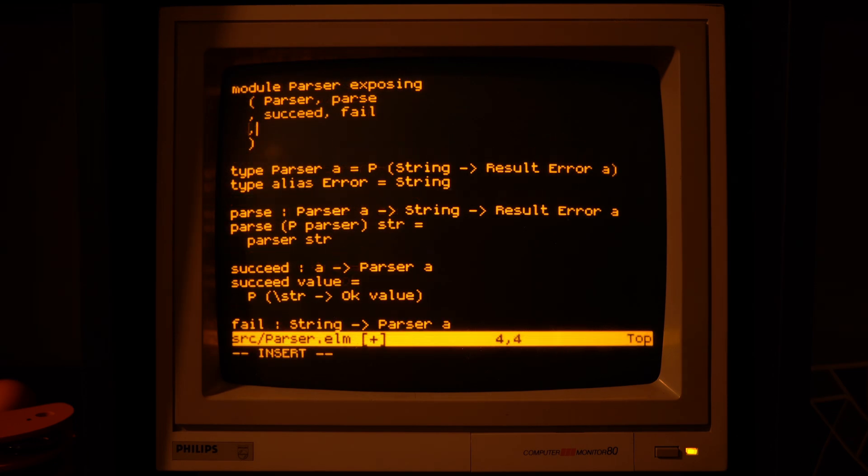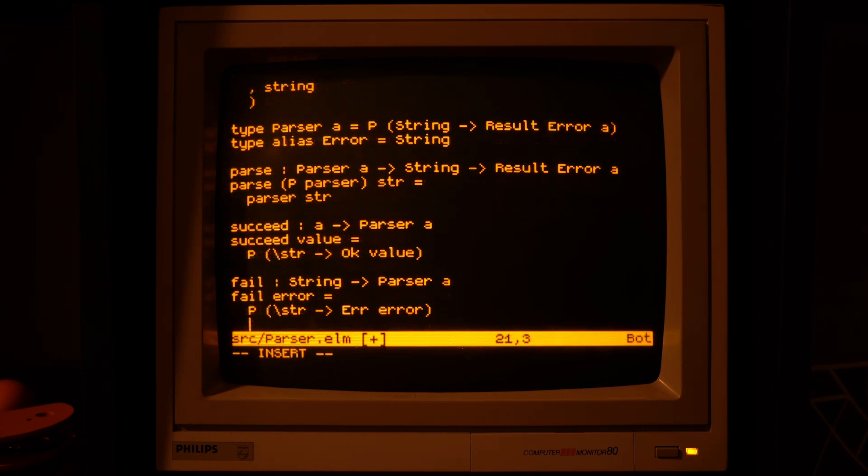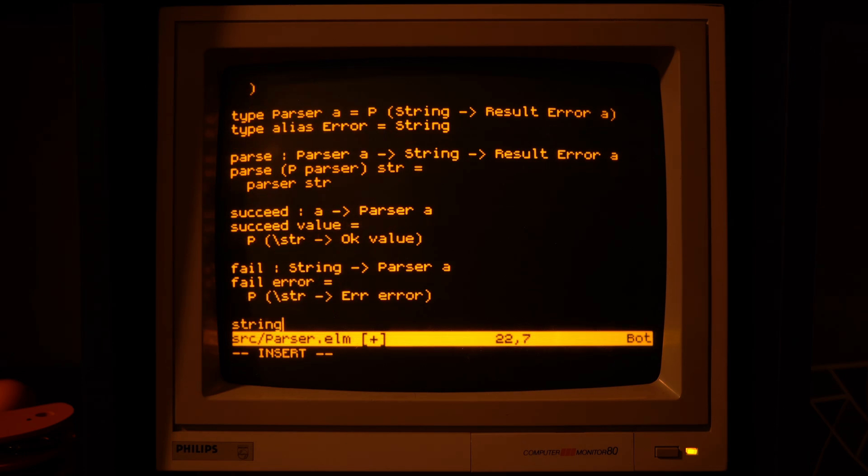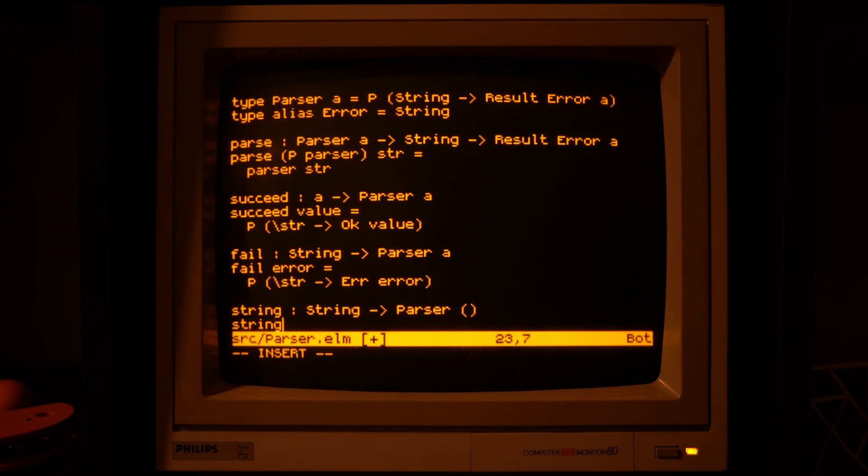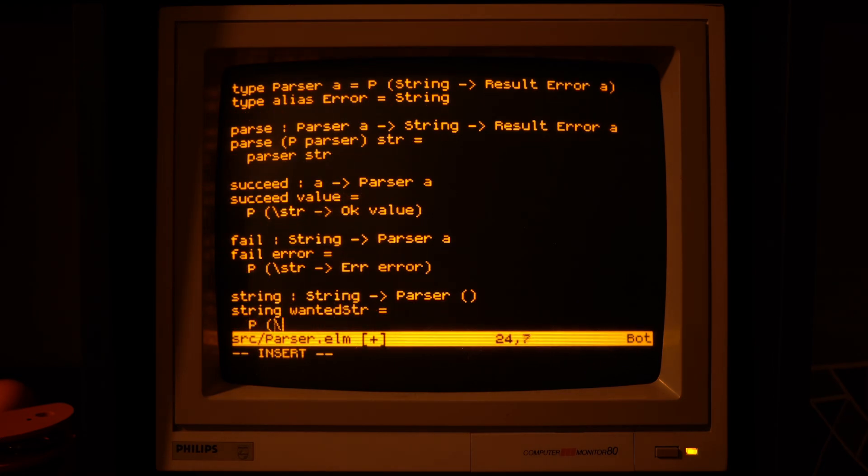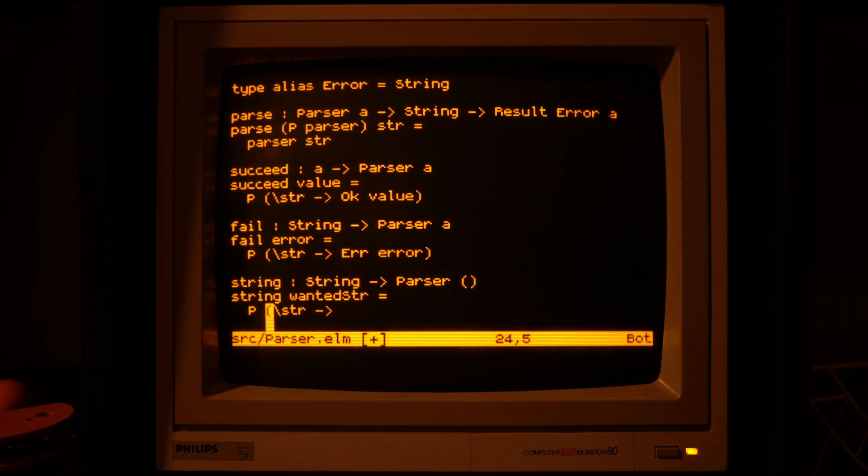Alright, so now let's make a parser that actually does care about the input string and does something about it. The string parser will take a hardcoded string that it will look for at the current position in the input string.